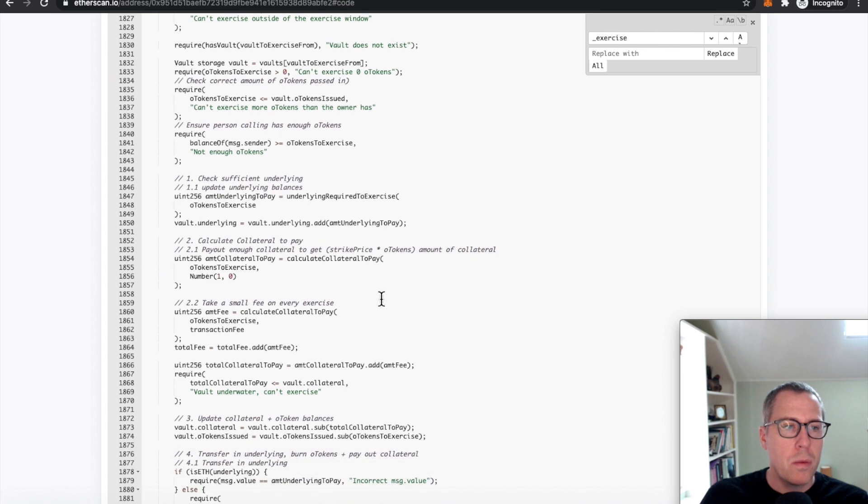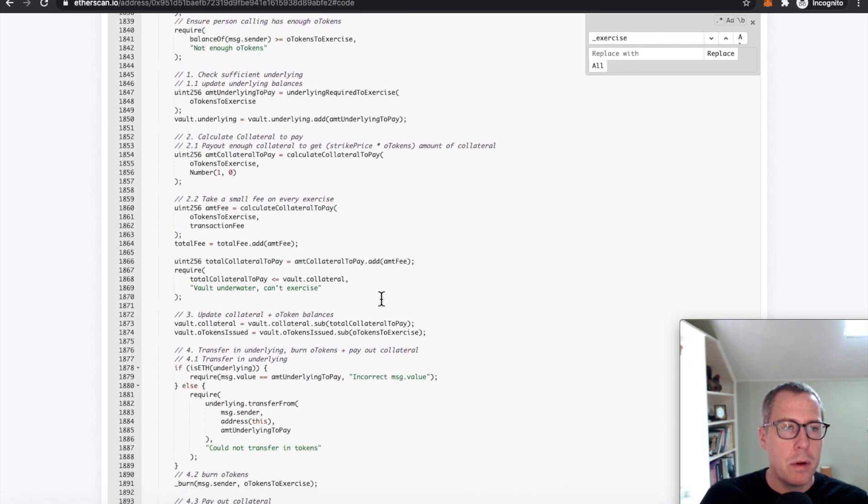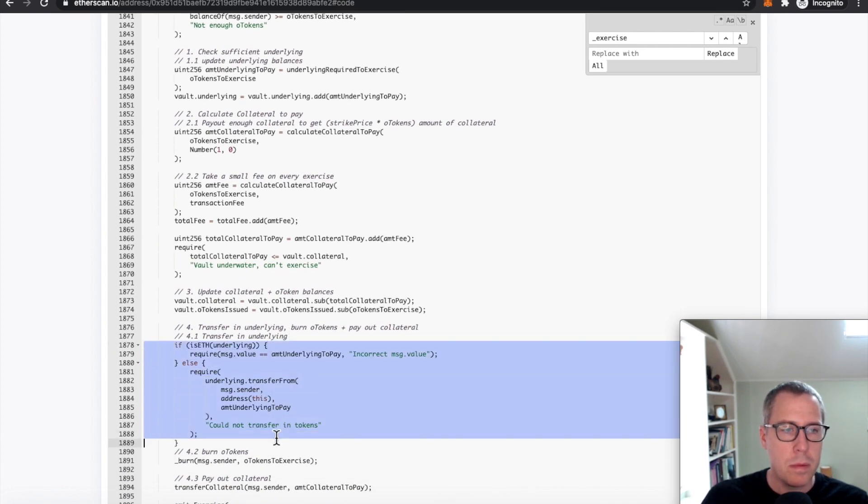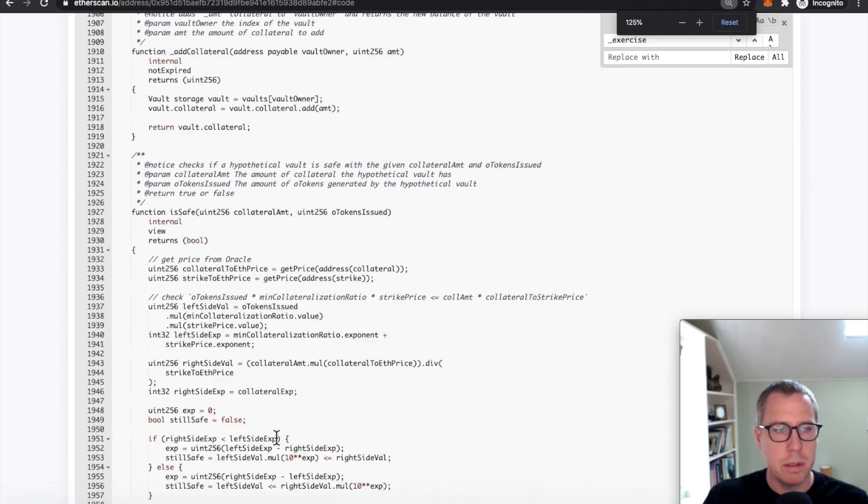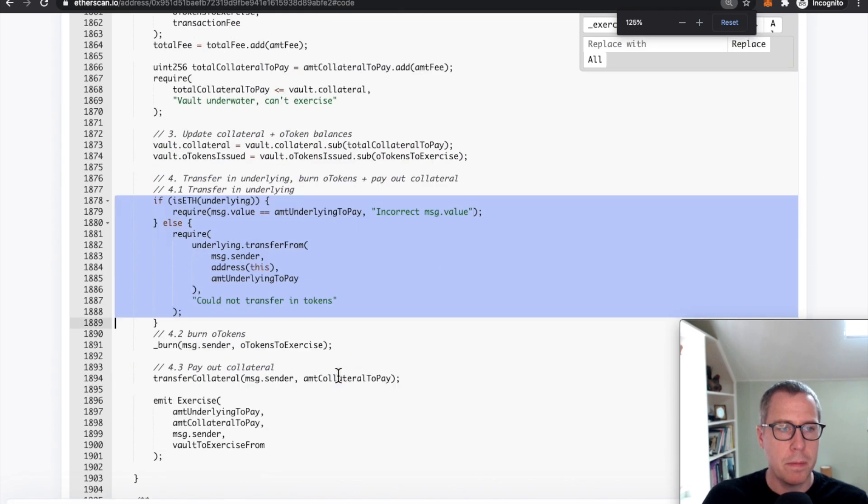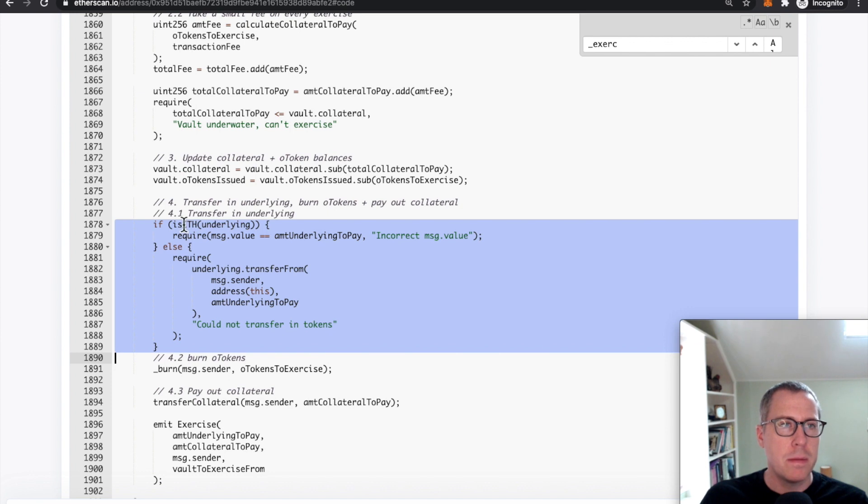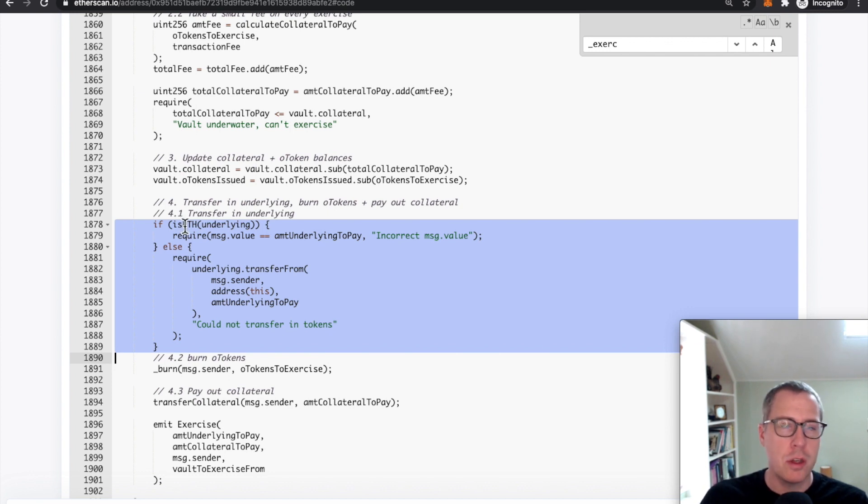But the real important part here is right here. I'm going to go ahead and blow this up a little bit since, because they're using ETH directly as value attached to a transaction and not using ETH as a token such as WETH,